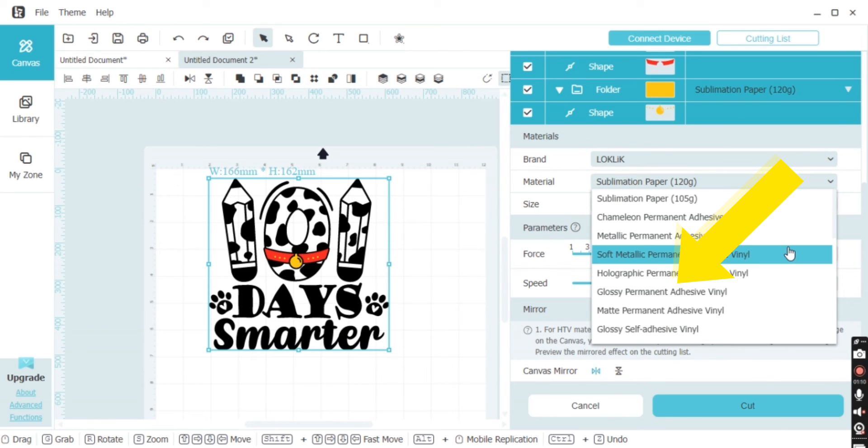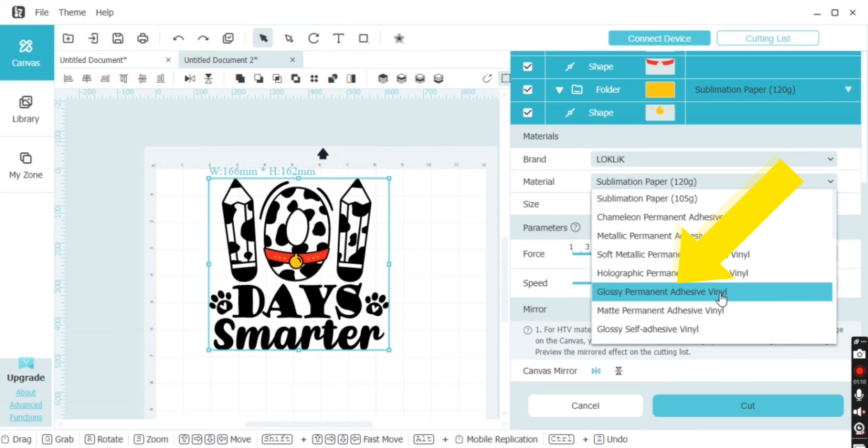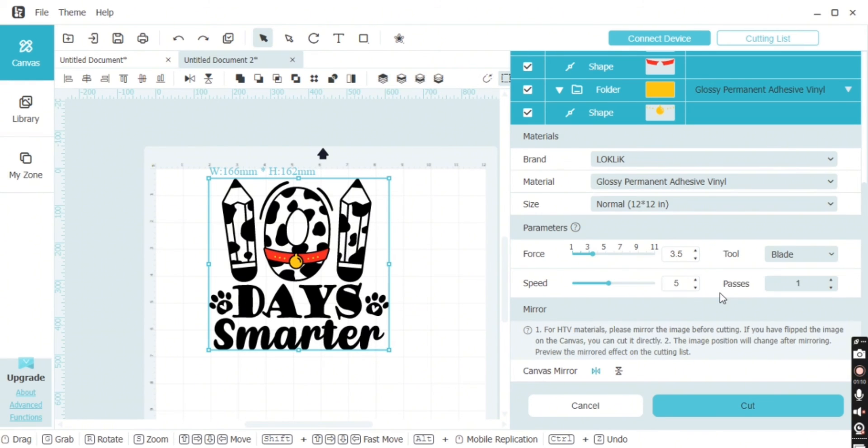Then you want to make sure that the correct material is selected. If you find for some reason that you would like more force or a higher speed, you can also adjust all of those settings down below. It makes it super nice because it's all in just one general window.